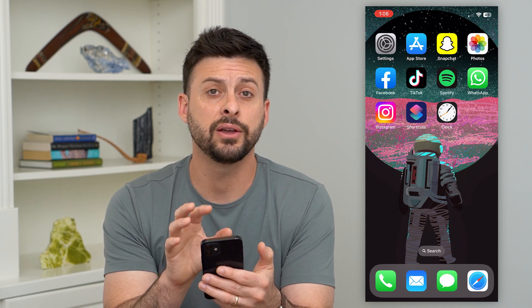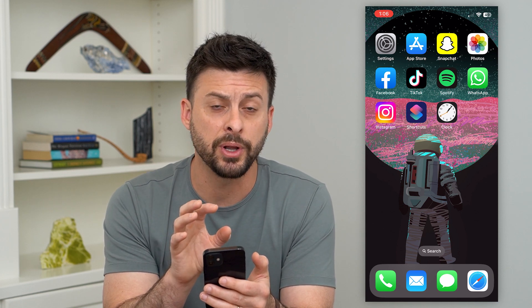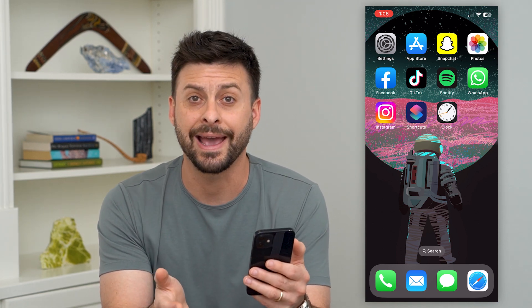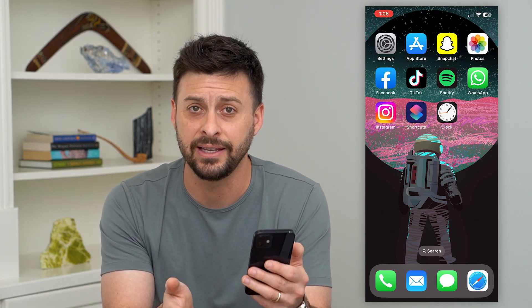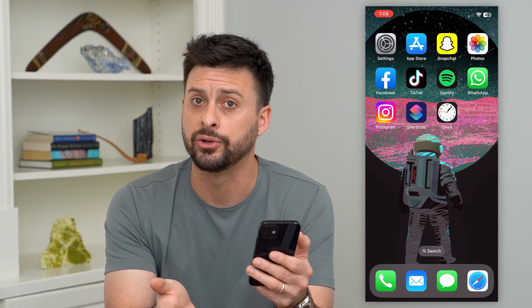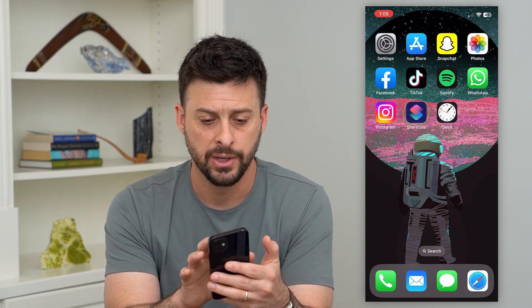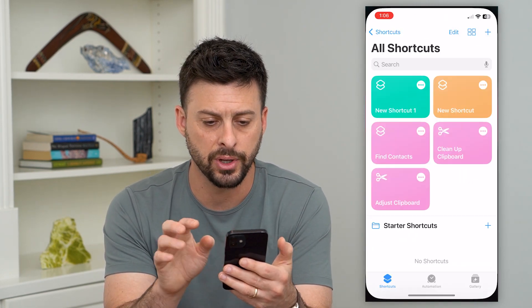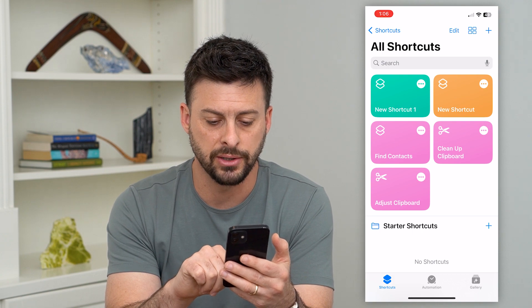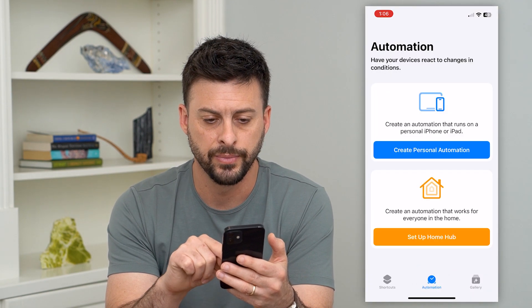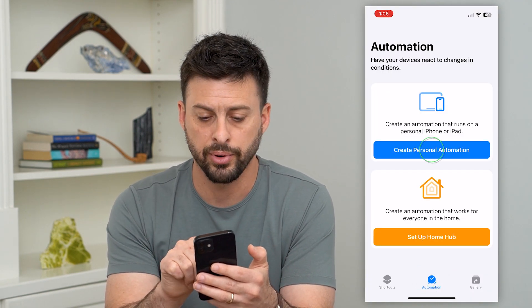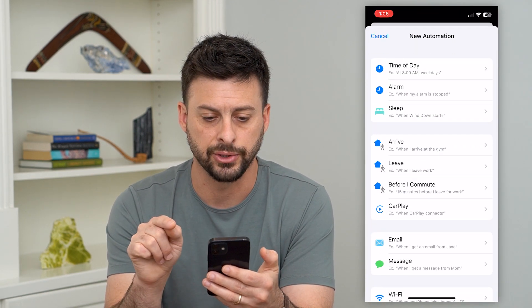The first thing we'll do is open up the Shortcuts app. If you don't already have it, it's a default app on the iPhone — just go to the App Store and download Shortcuts. Open up Shortcuts and tap Automation at the bottom center, then hit Create Personal Automation.